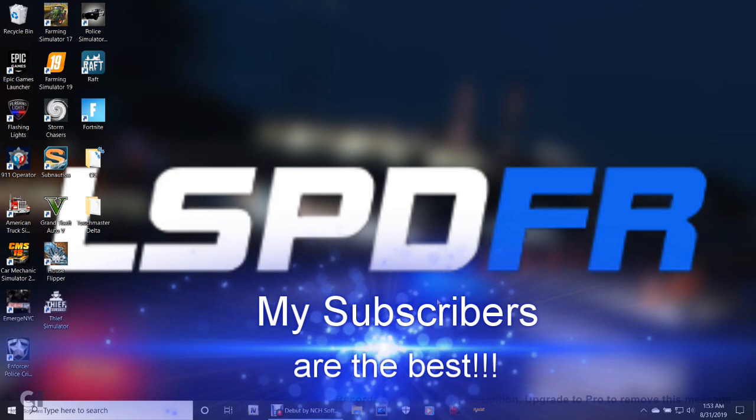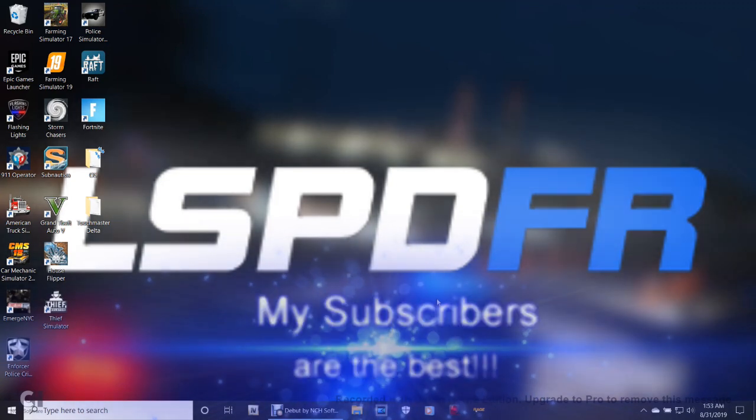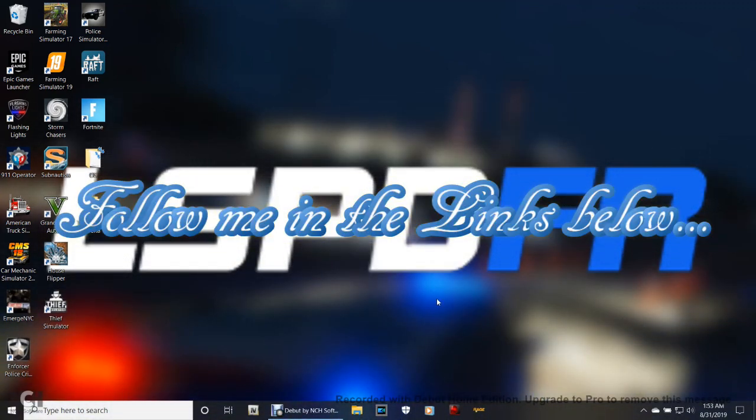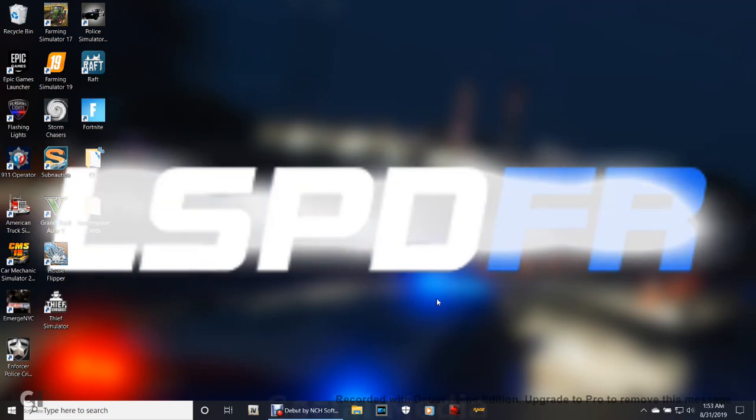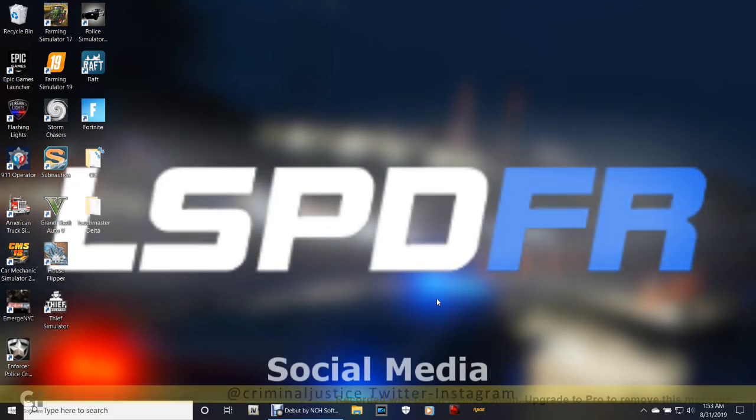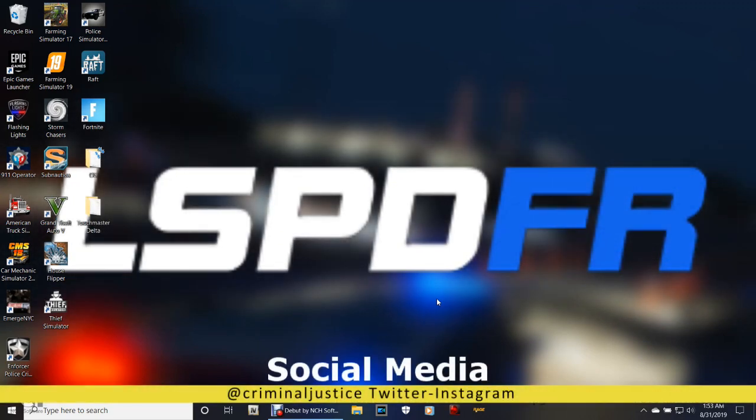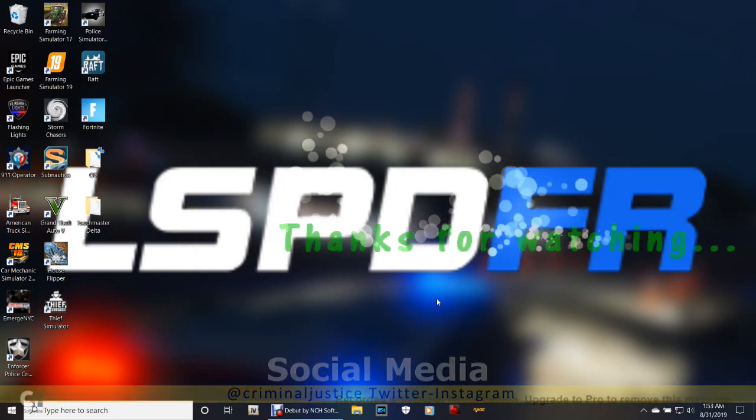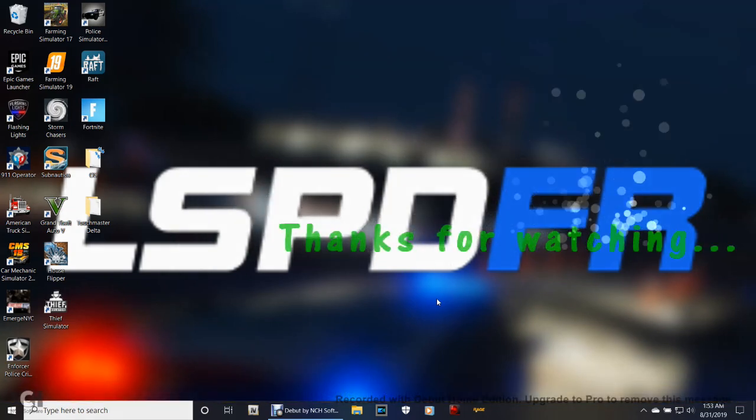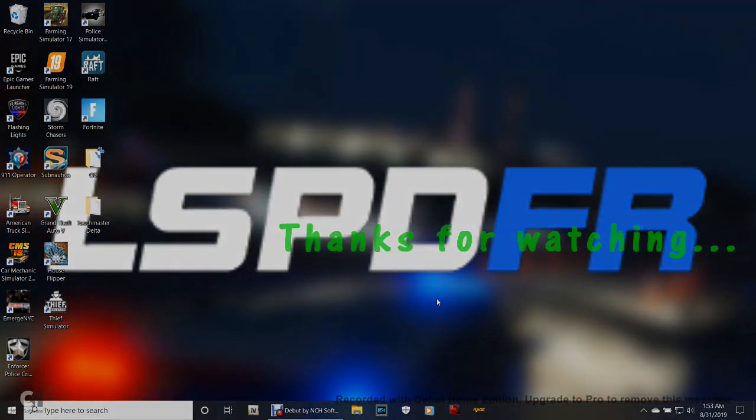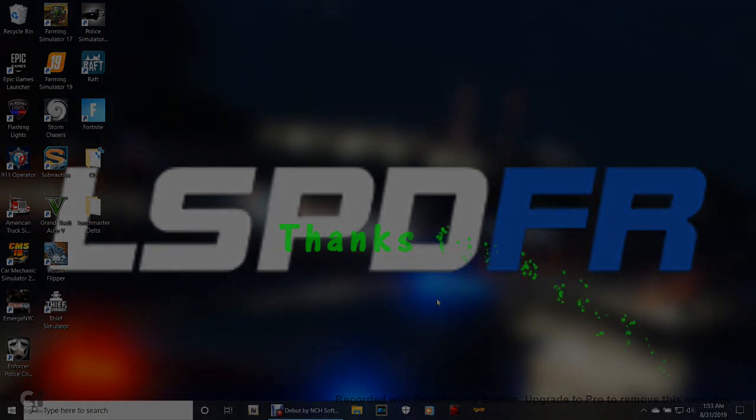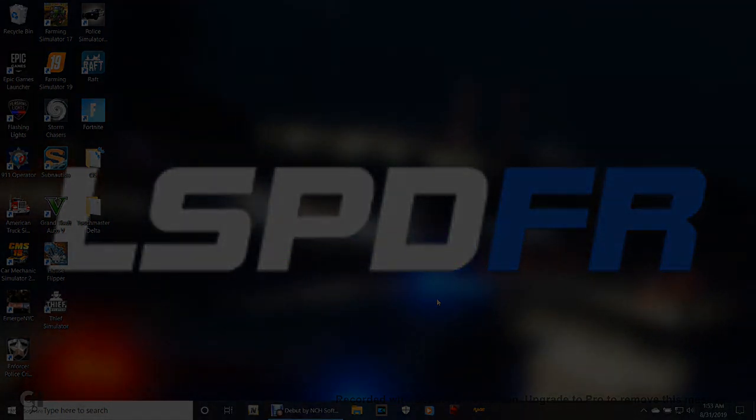Those are my shoutouts for the week. Thank you guys so much for subscribing. For my new subscribers, I am so close to 500 subs. Thank you guys so much for everything you do. Whatever you're doing, keep doing it, guys and girls. You are the best subscribers that any YouTuber could ever have. I appreciate your love and support. Until next time, God bless, take care, stay in prayer, love one another, and peace out.